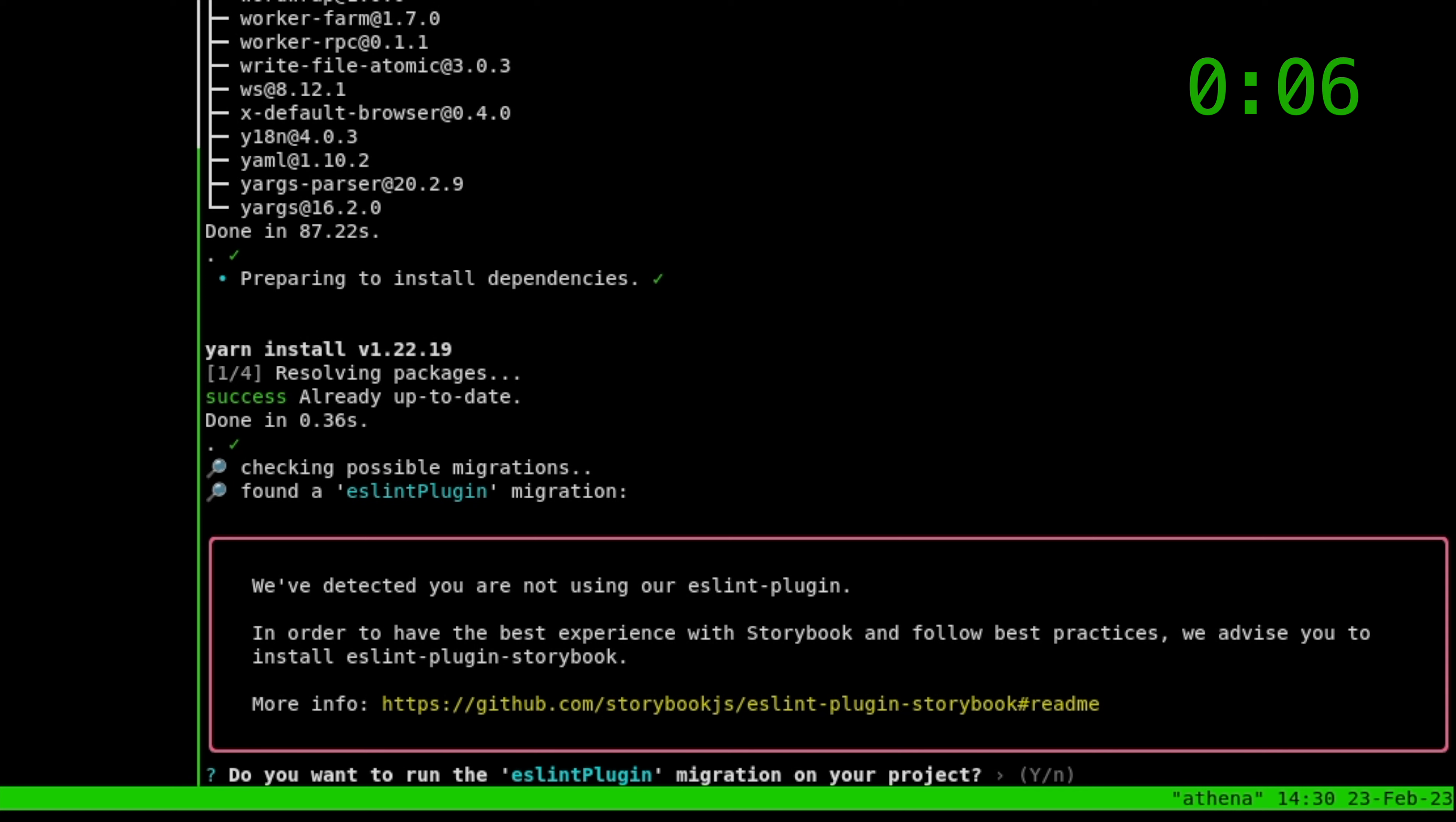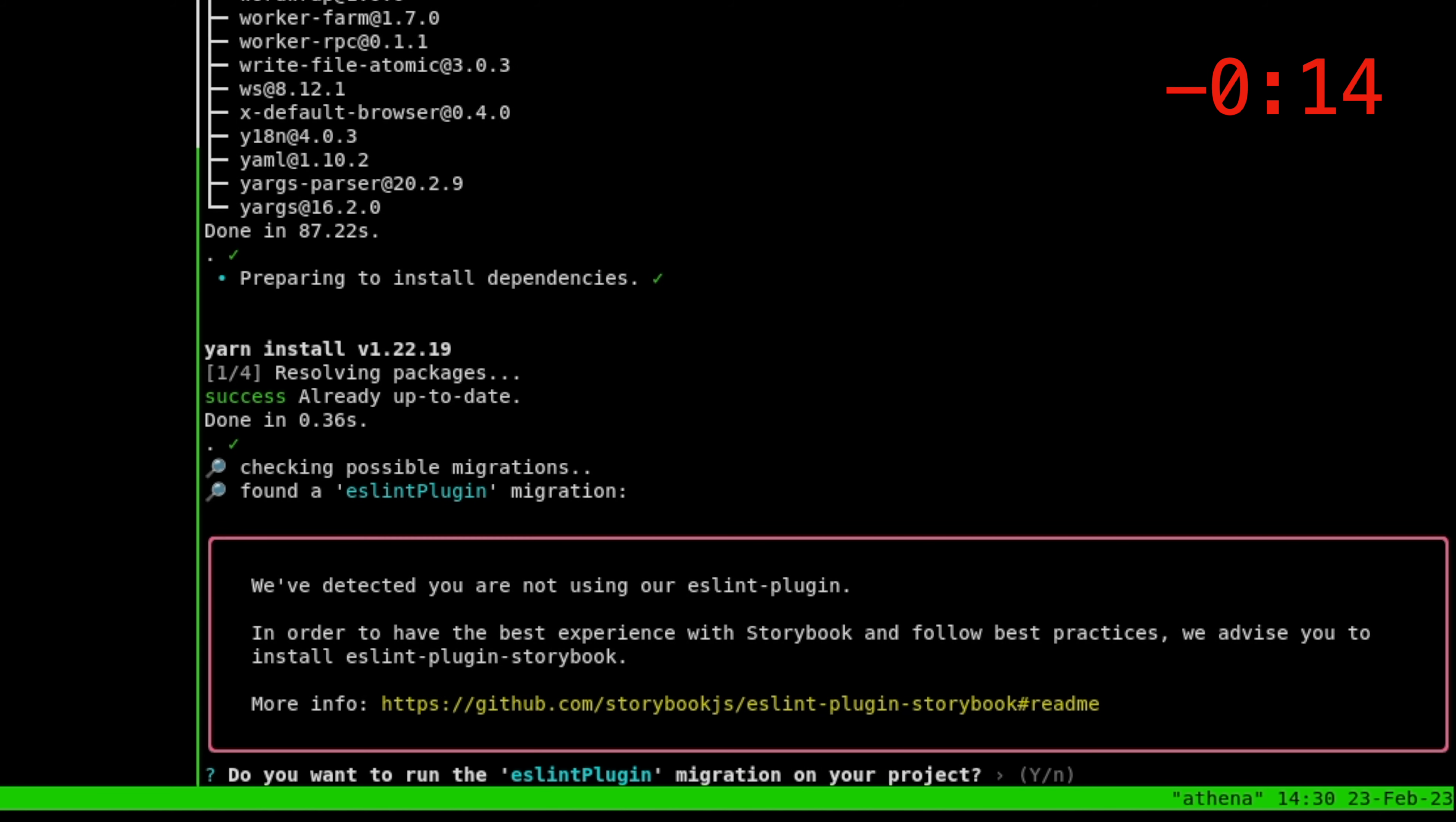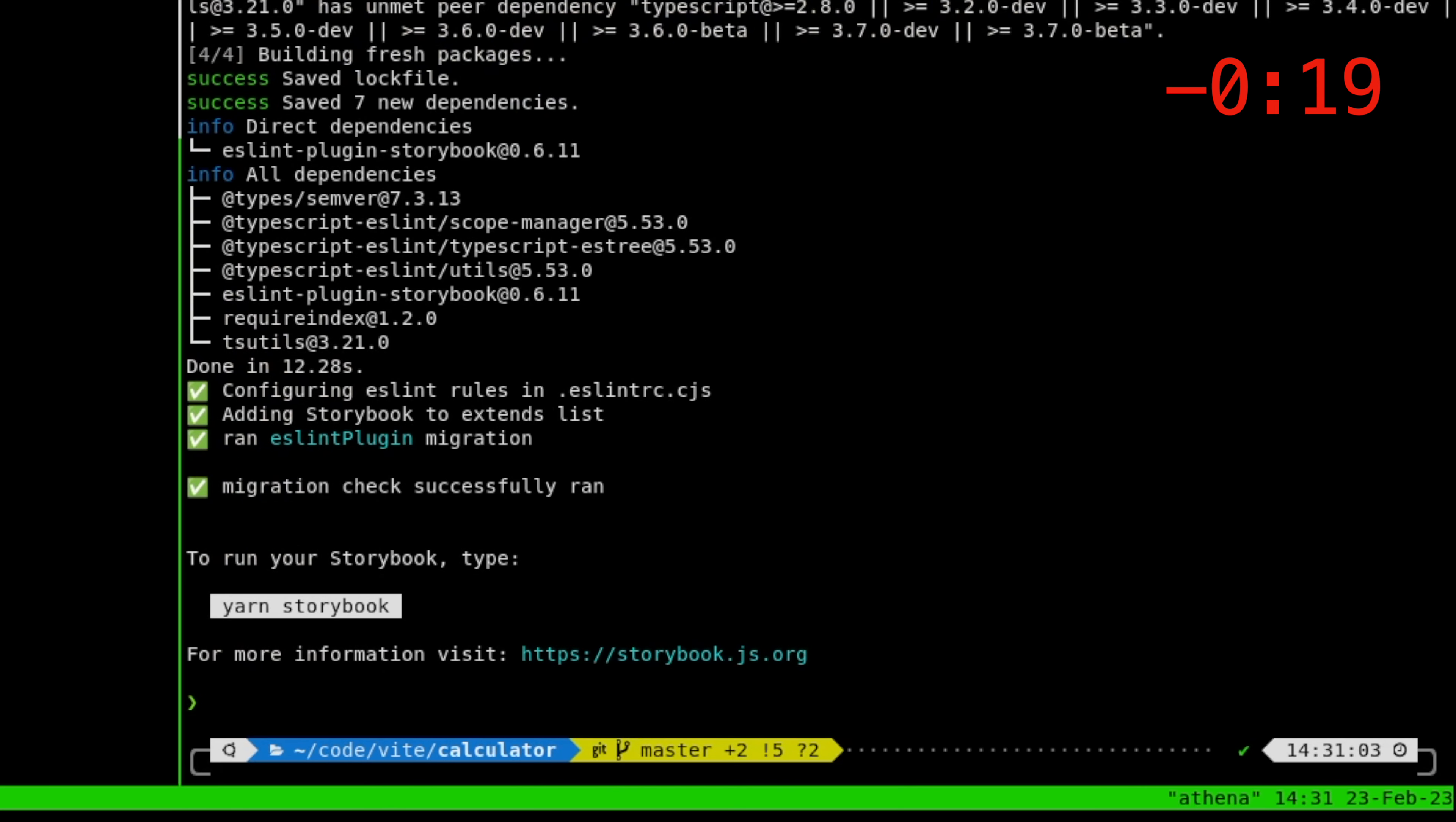So what it did is it actually installed a lot of things and then it's going to ask you a very important question. Do you want to install the Storybook linter plugin? This is why we started with linting because everything else builds on top of that. So here we go. Do we want to install the ESLint plugin for Storybook? Yeah. Why? Yes we do.